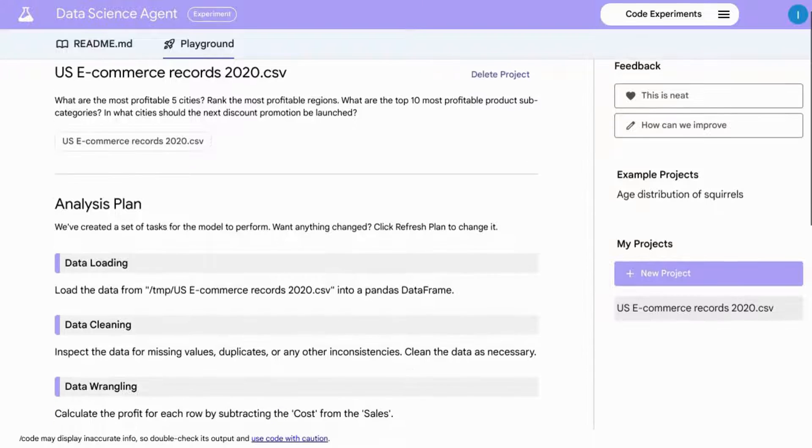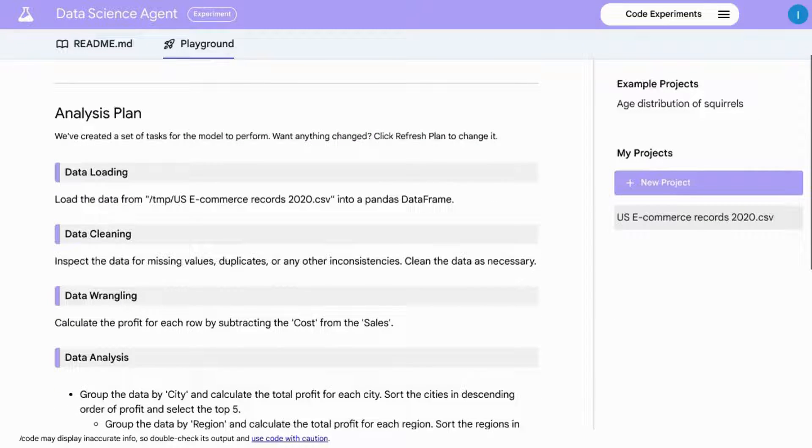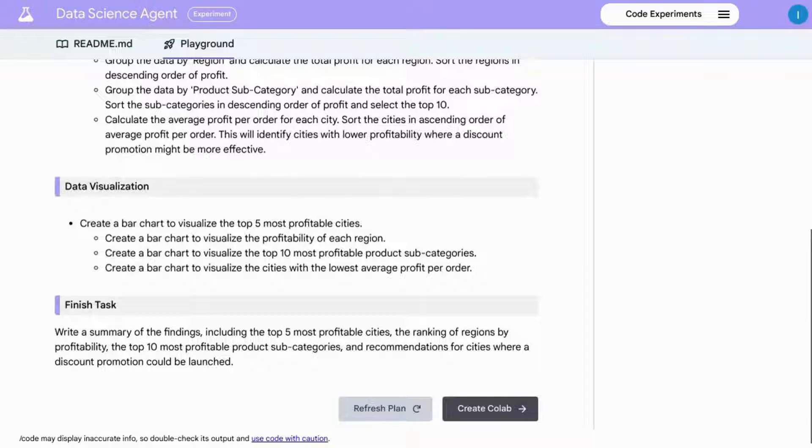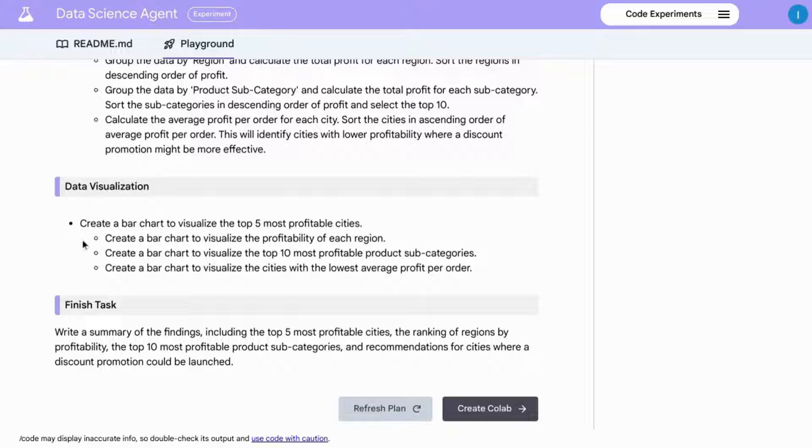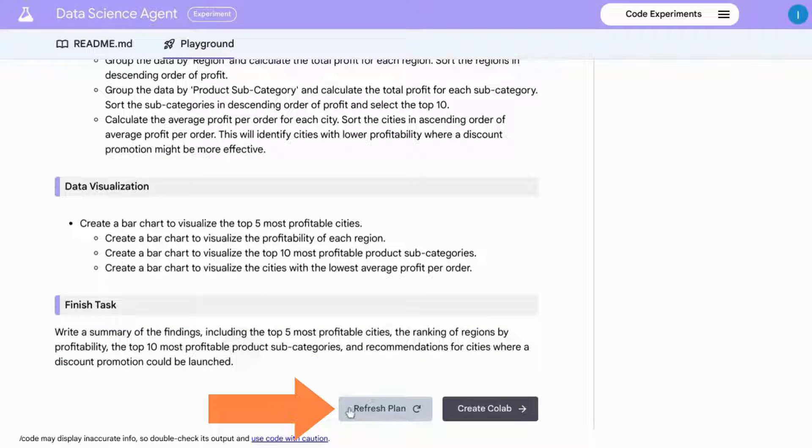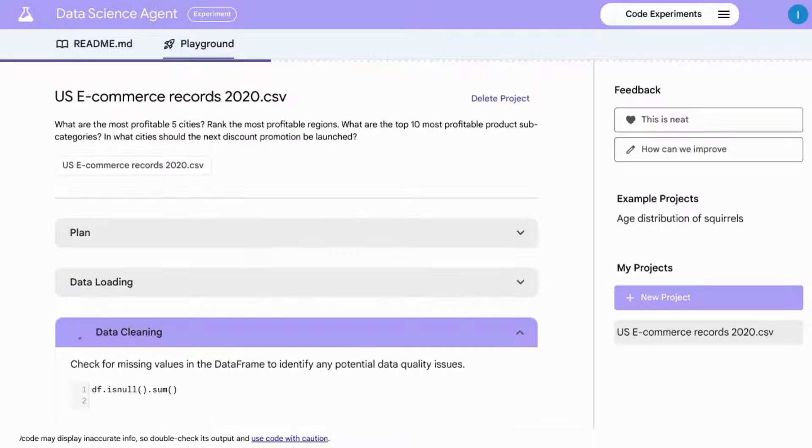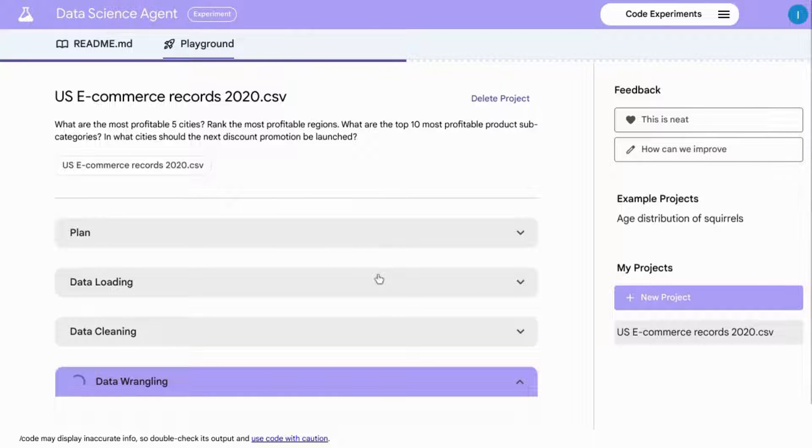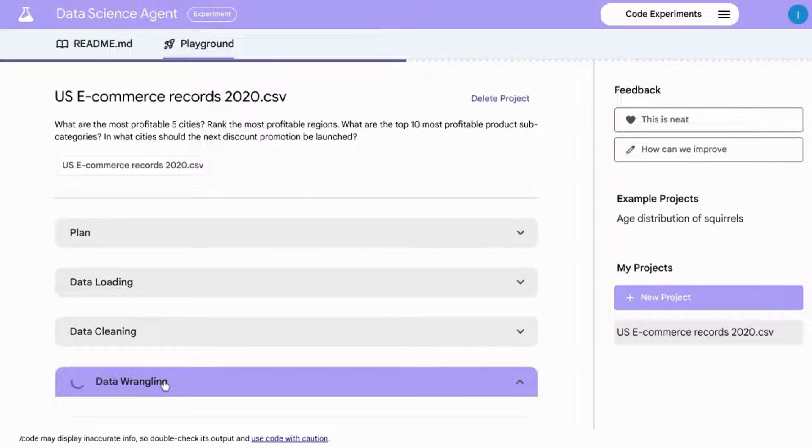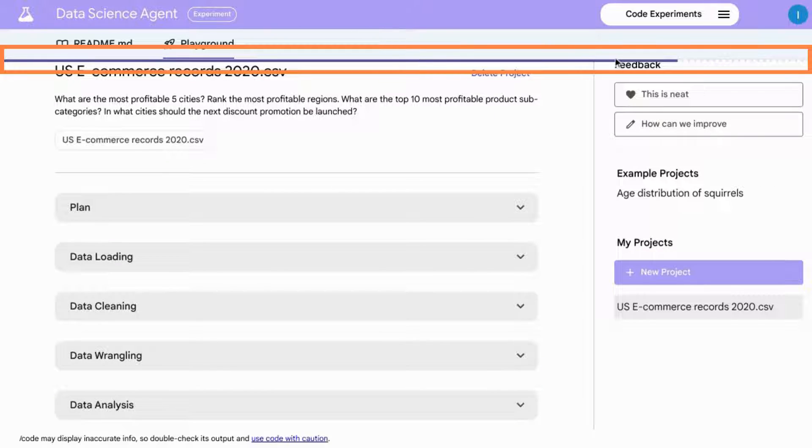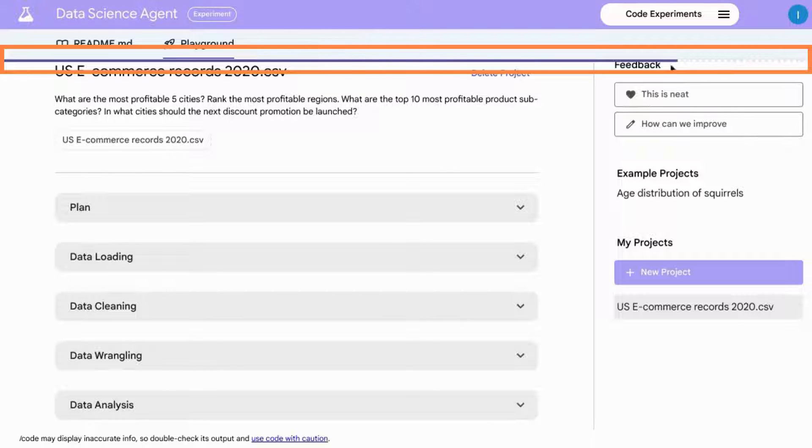The data science agent generates a plan for all of the data science tasks, including the data visualizations and the summary of the findings. You can refresh the plan or if it looks good, click on create Colab. The entire process will take a couple minutes, but you can click on each step to view the details. And there's an indicator so you can see what steps it's currently processing. There's a progress bar at the top here where you can also keep track of the status.